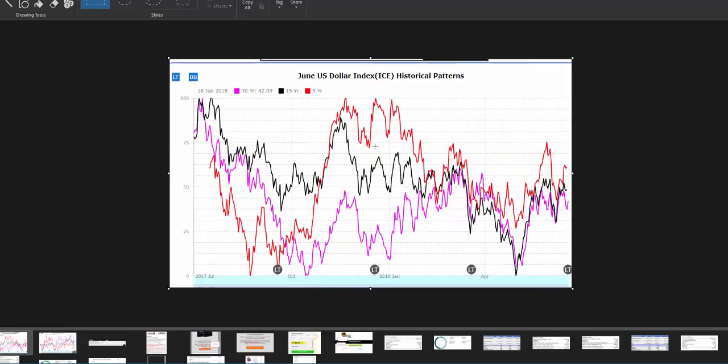If we take a look at the US dollar index, it's going to be quite the inverse. Here we have the five, 15 and 30 year price averages. Right around this time, we start to look for a peak in prices and a decline into mid to late April going into May, before we bottom out and look for new bullish seasonal patterns at that timeframe.